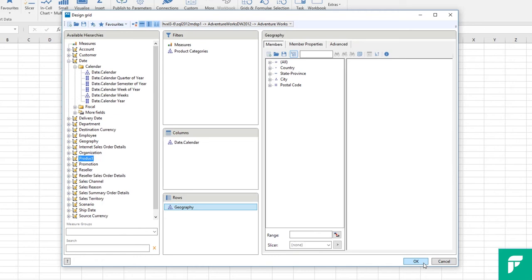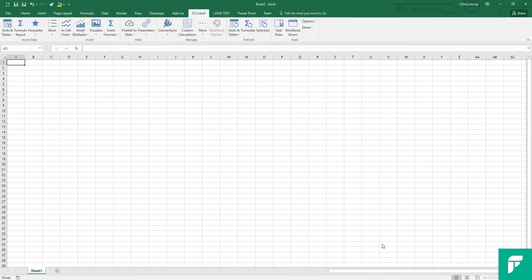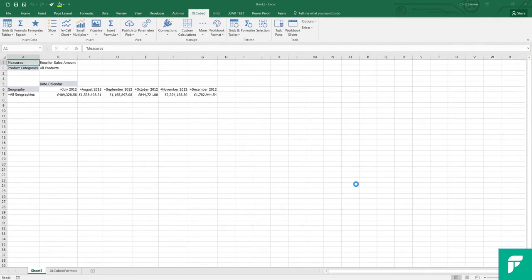At this point we have finished designing our grid and we are ready to click on OK to insert the report. So let's do this. And there we have it. A very simple Excel cubed grid based report.